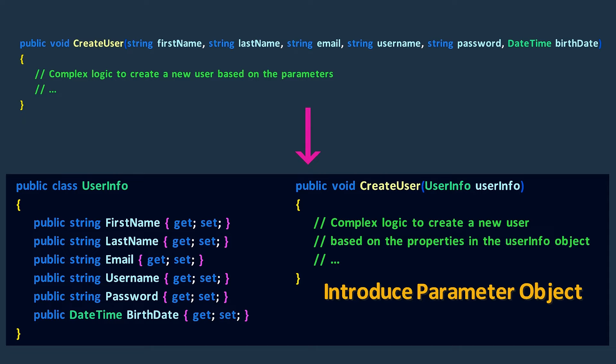This technique is useful when we find ourselves repeatedly passing several parameters to different methods. In a sense, the parameter object acts as a container for the related parameters.